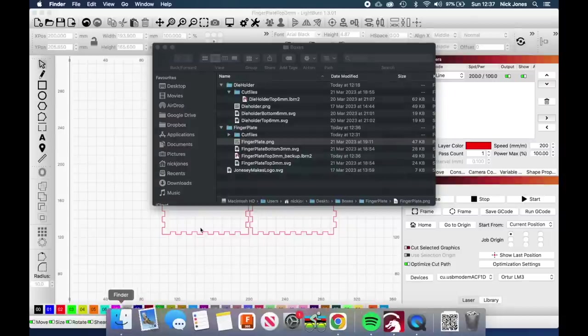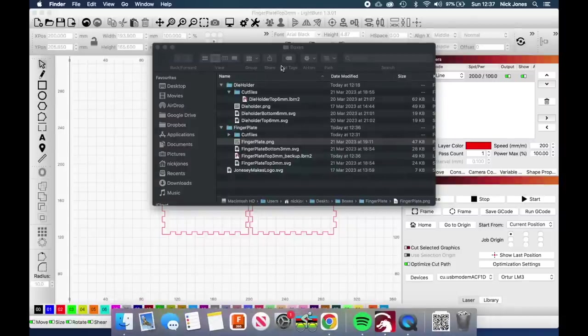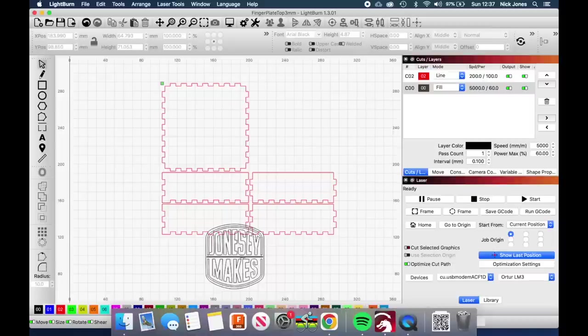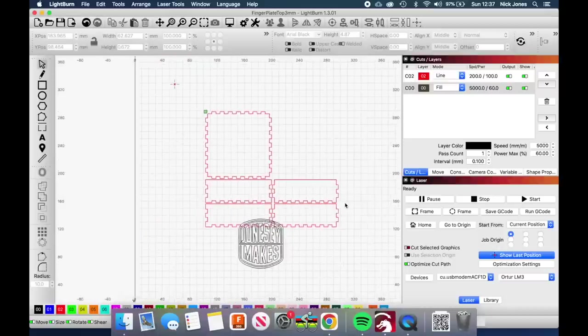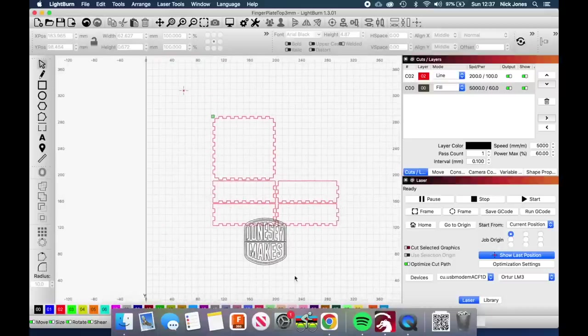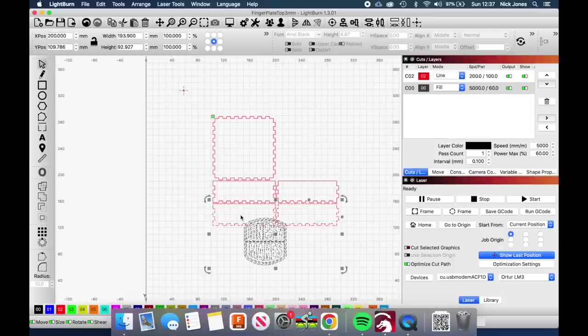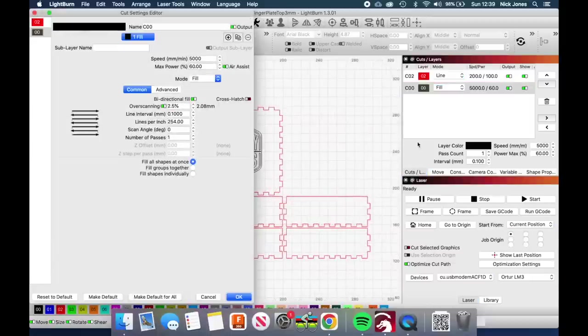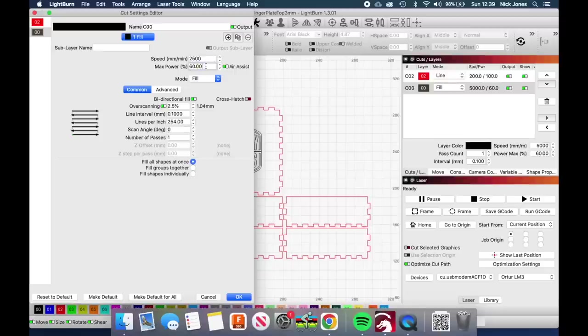One thing I would like to do with the top of this box is to engrave my logo on it. It's quite simple to do this. What you need to do is export your logo as an SVG, which is a file format that Lightburn understands. To import that into the software, you just drag it and drop it. I've put that onto a separate layer because we want to engrave this, we don't want to cut all the way through the material. Therefore, I'm going to be using different settings. Because we're engraving this logo, we're going to be running the laser a lot faster—two and a half thousand millimeters a minute and 100% power.